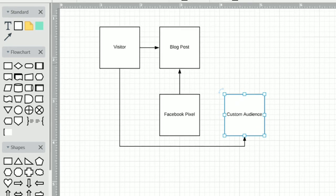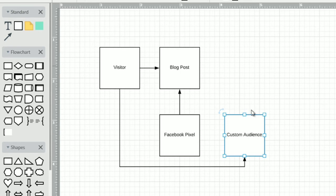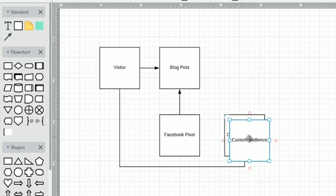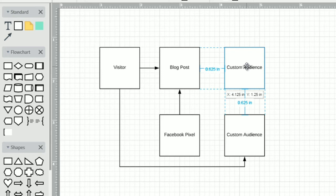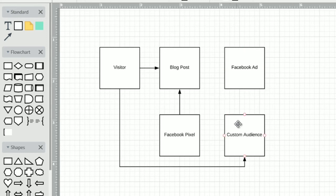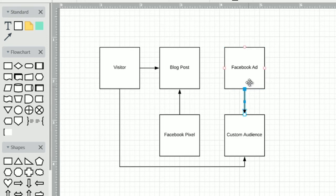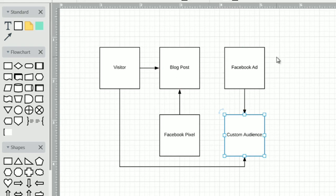This custom audience allows us to say that anybody who visits this page is now added to this audience. You need an audience because when it comes to putting ads up — a Facebook ad — we have to find a way to show that ad to that audience. So directionally, from the custom audience to the Facebook ad, we are going to show the Facebook ad to anyone who visited this blog post. This is very basic Facebook retargeting.